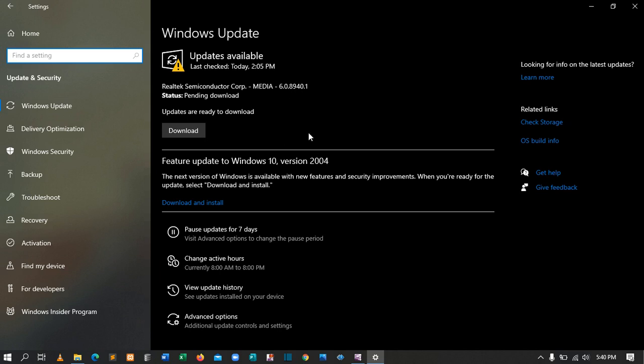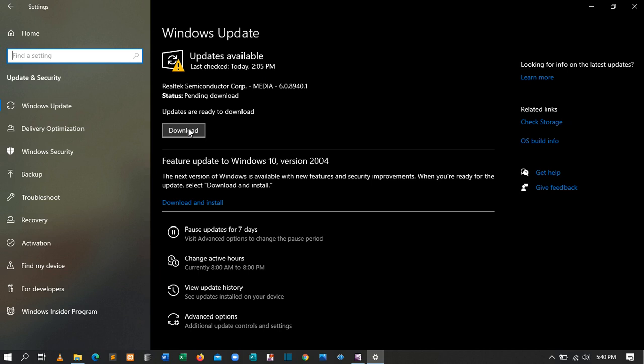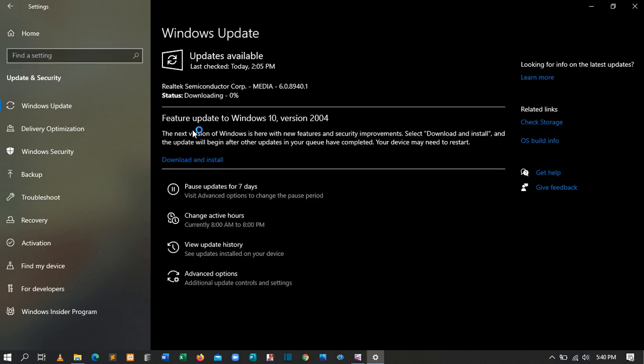After clicking Settings, come down to Update and Security and click it. From this point you can download updates. If there is any available update, I'll be able to download and install it into my machine, which helps in improving the performance of your laptop or machine.